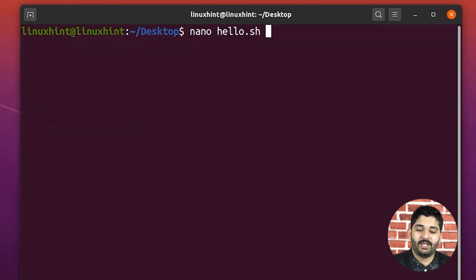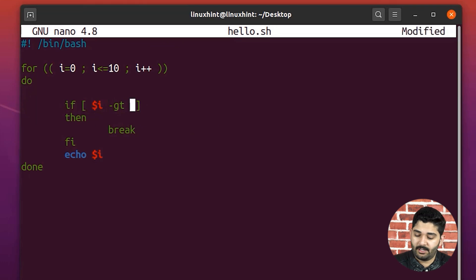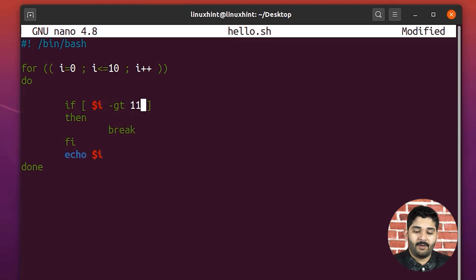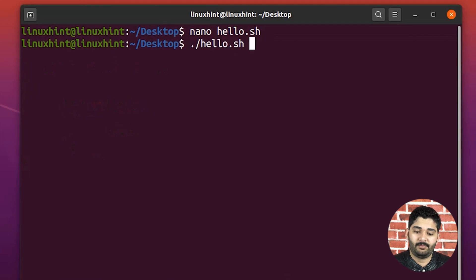If we just create a change here, let's say if I do like if I is greater than 11. So what's going to happen that it is going to execute the loop completely.